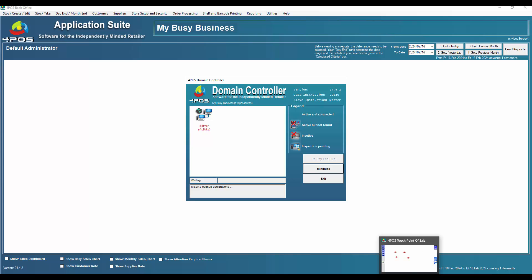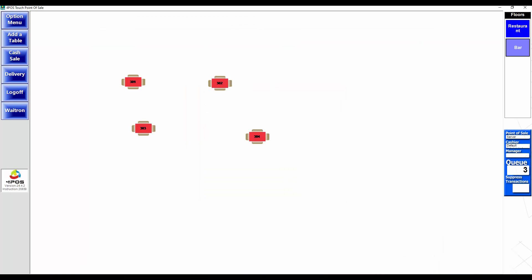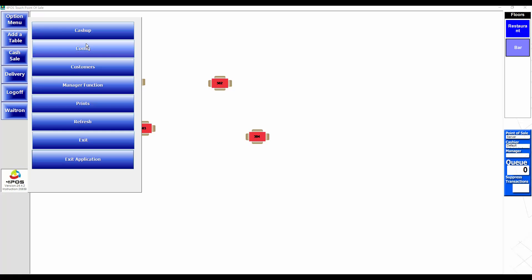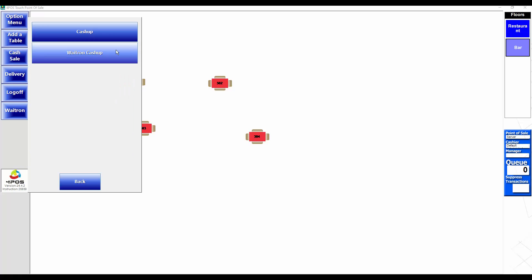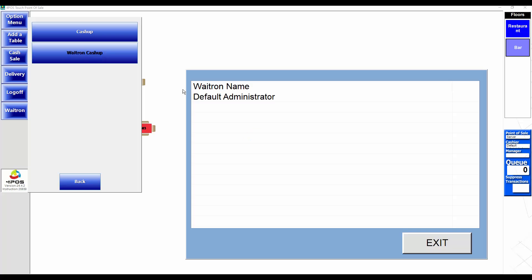So if I go to my touch screen now, my queue number there, it's just jumped to zero. So now I can go and do my cash ups and everything that I need to do.